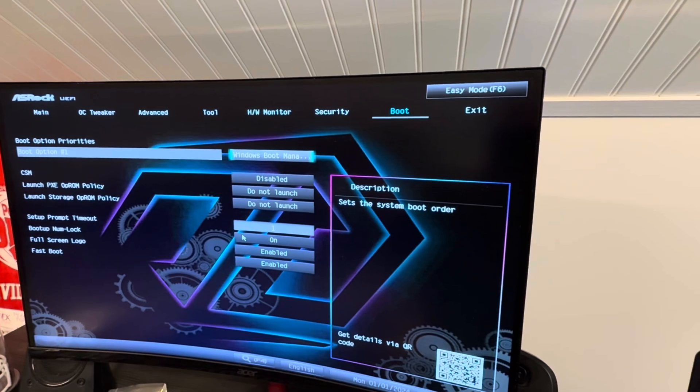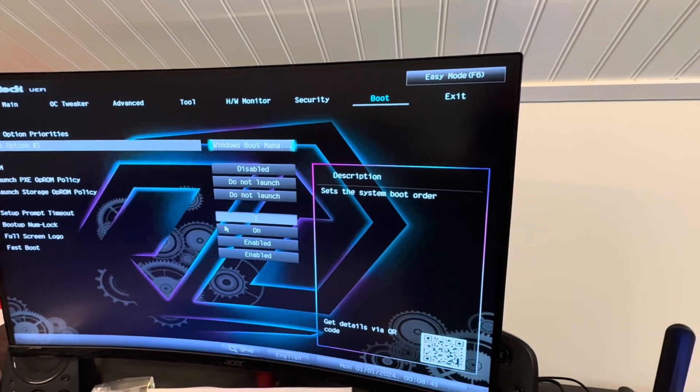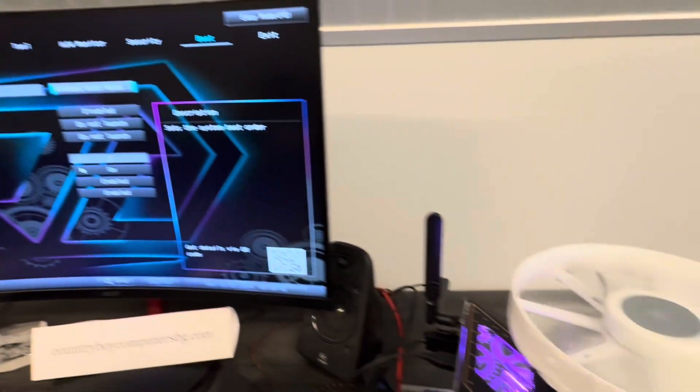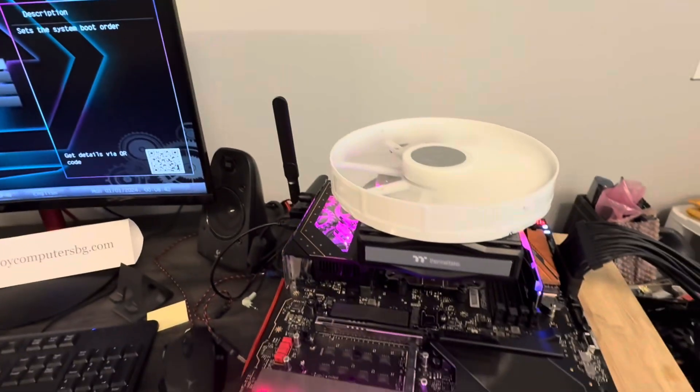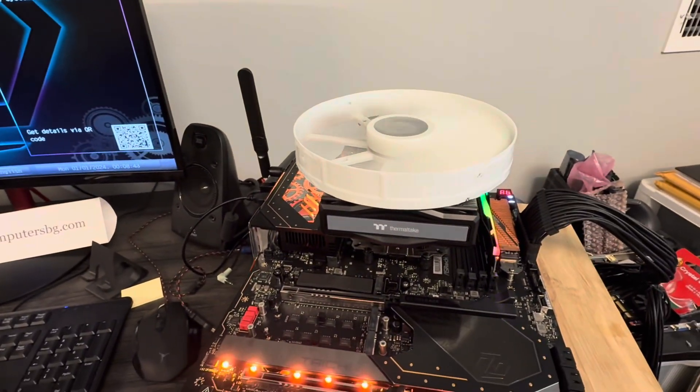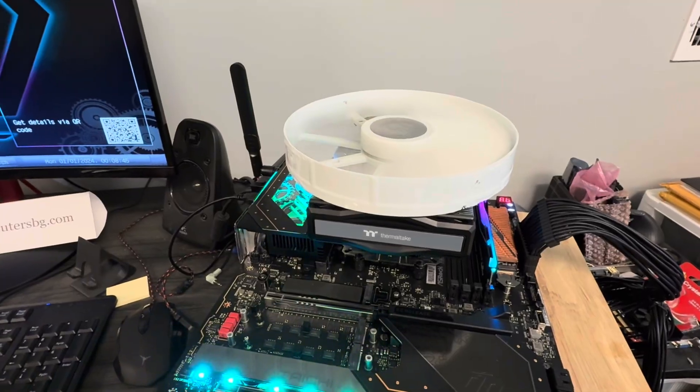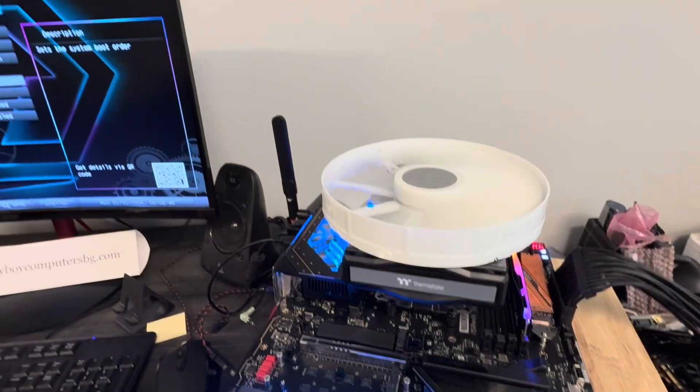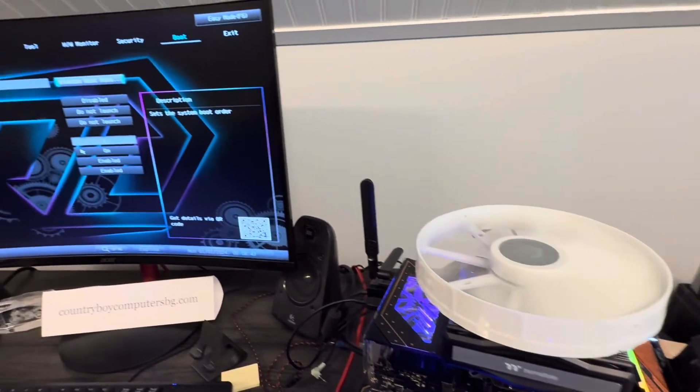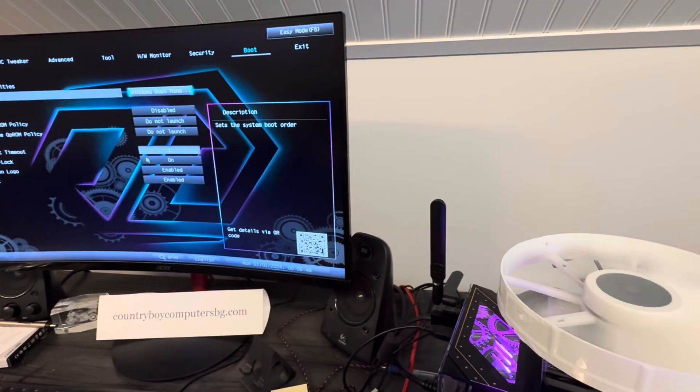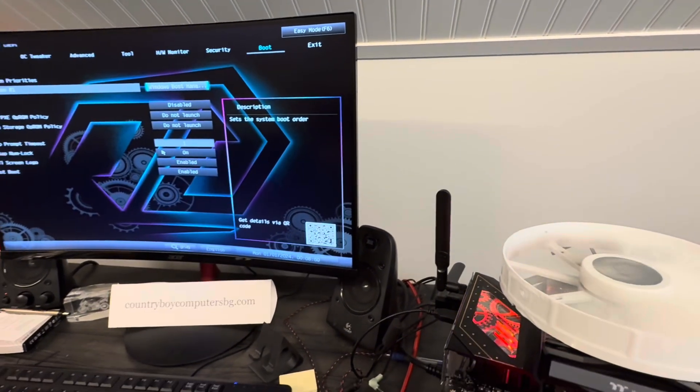But it won't boot. It won't boot a USB boot drive. It won't boot an NVMe with Windows already installed on it. It's beyond me.